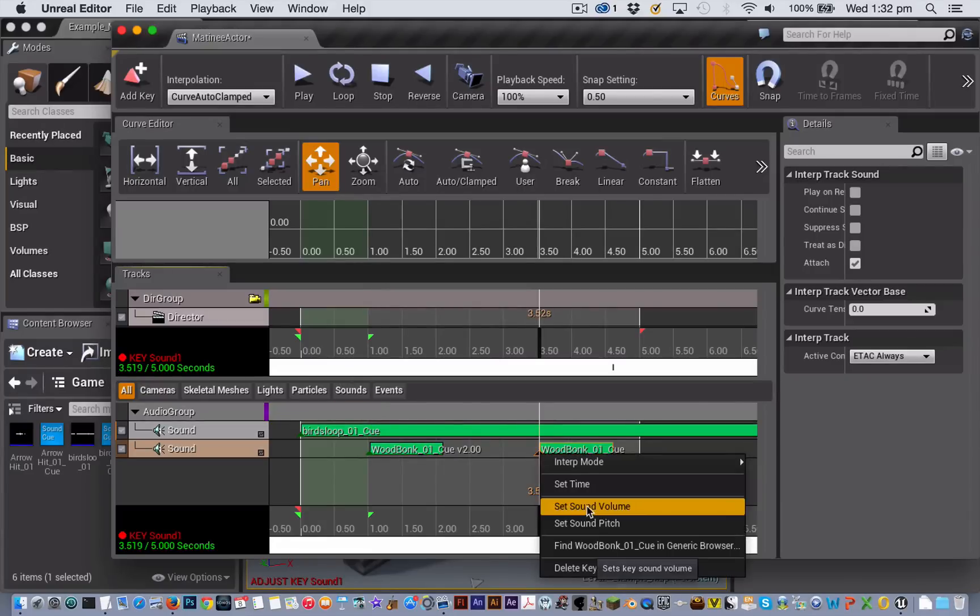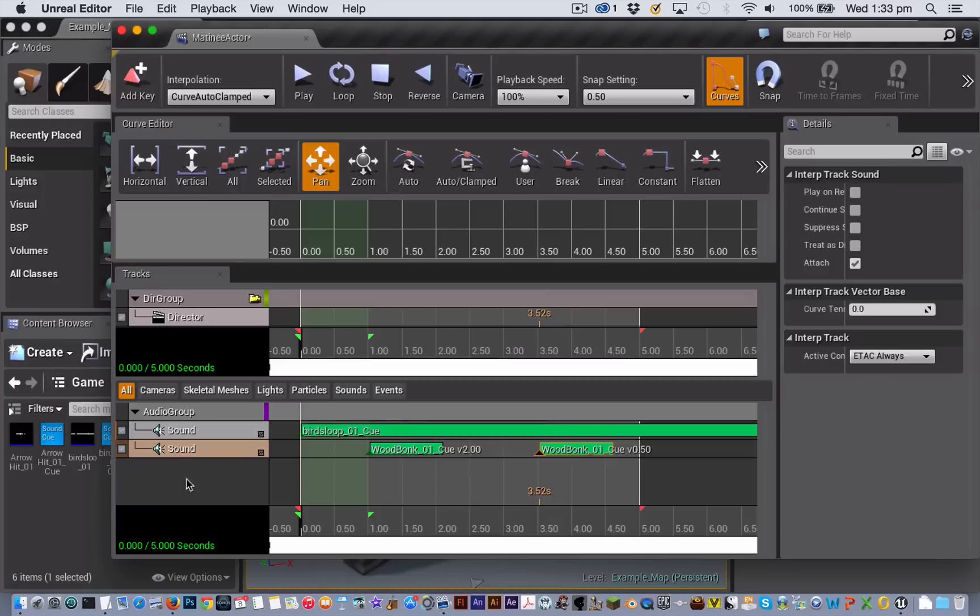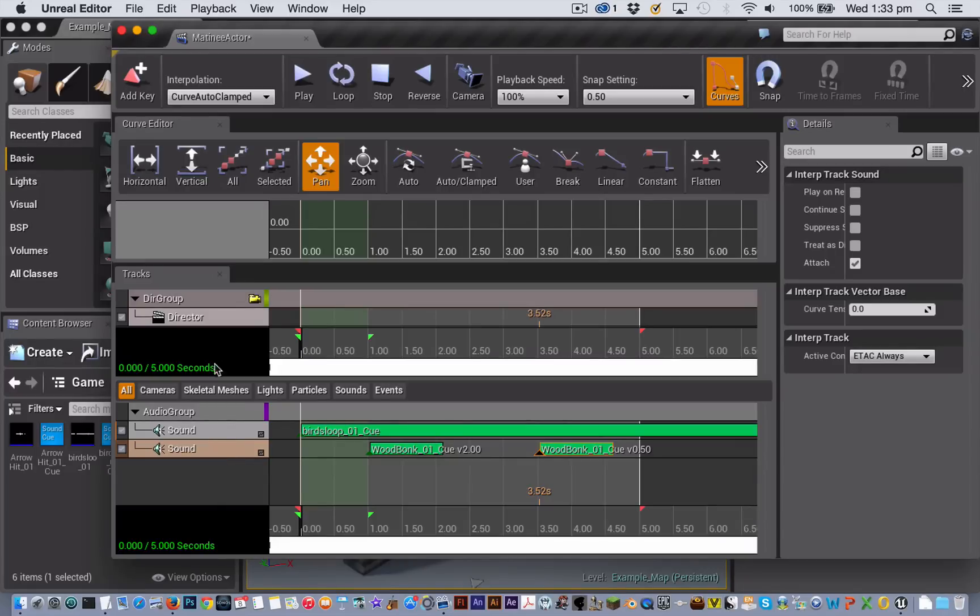To set this one to be at 0.5. So you could continue like that adding new soundtracks. The other thing that you can do with sound inside Unreal Engine 4 is to add what is called an audio master track to your director group.